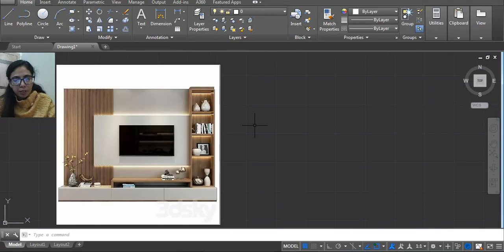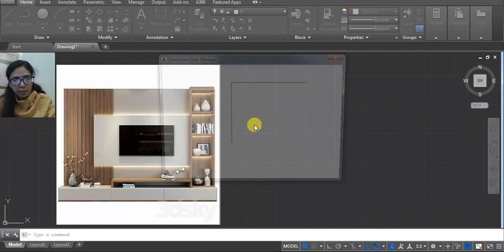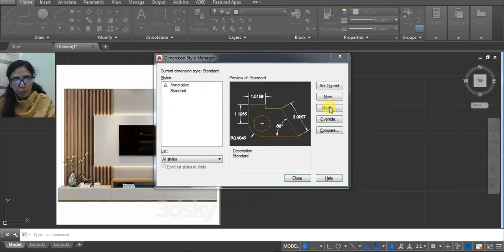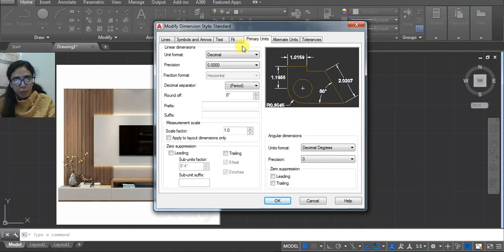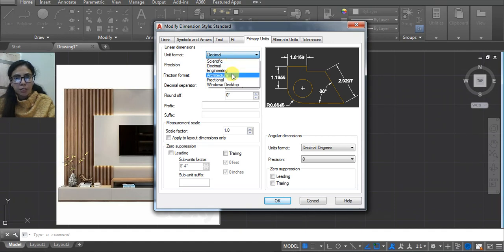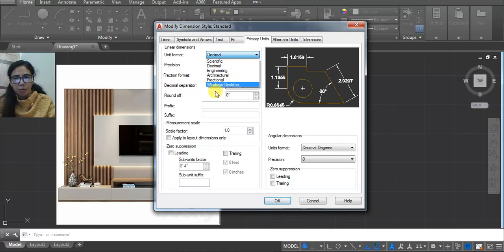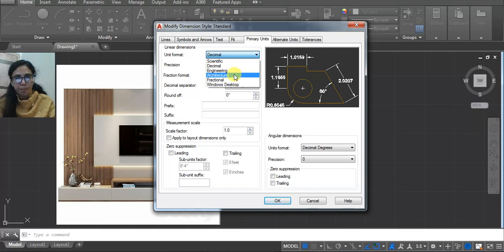Now set the dimensions. Type D, press Enter, go to Modify and then click on Primary Units. Same as before — you have to set architecture here. In case you set decimal, then here you have to save and choose the same units.